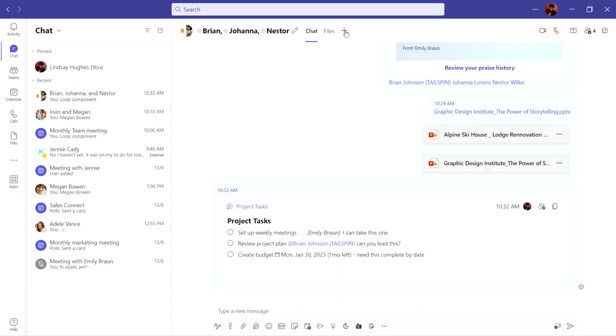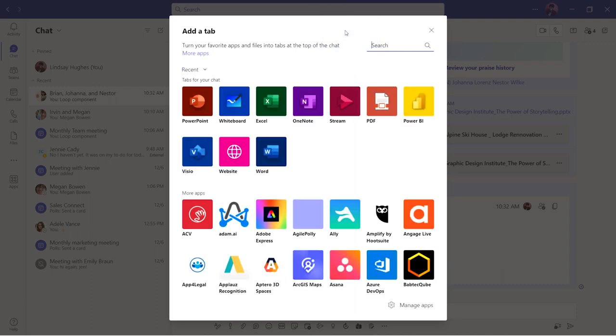Next, if you have a file that everyone in your group chat will be contributing to, like a budget tracker, an upcoming presentation, or even if you want to brainstorm outside of a meeting, add a tab to your chat.